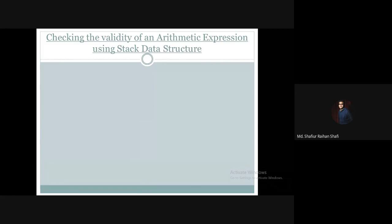Hello, welcome to the data structures course. In this tutorial, we will discuss the applications of the stack data structure, specifically one application: how to check the validity of an arithmetic expression using this data structure.